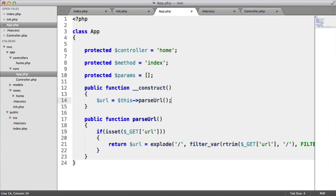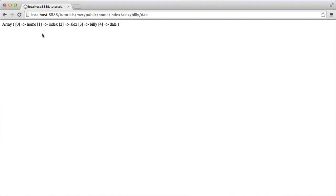We've got the URL here that we can do something with. What we're going to be doing next is, as we said before, checking whether this controller exists, and if it does, we're going to include it. And if this method exists, we're then going to call that, passing through these parameters.